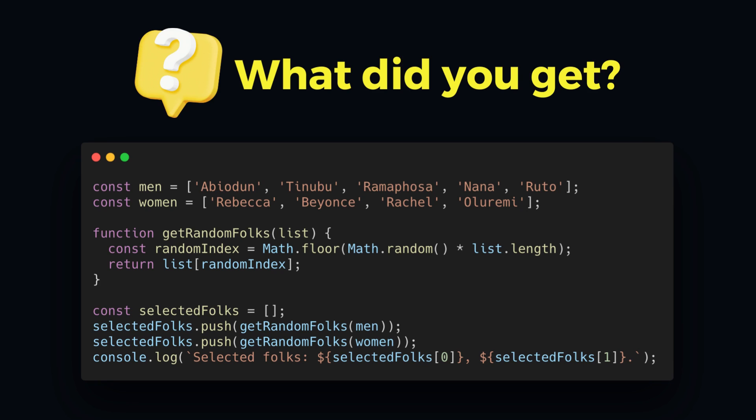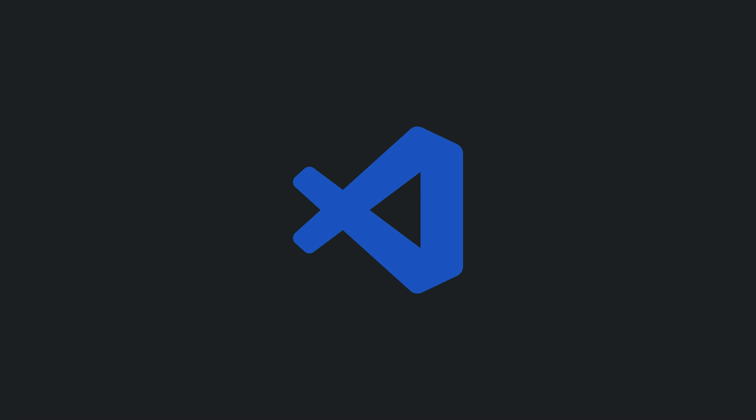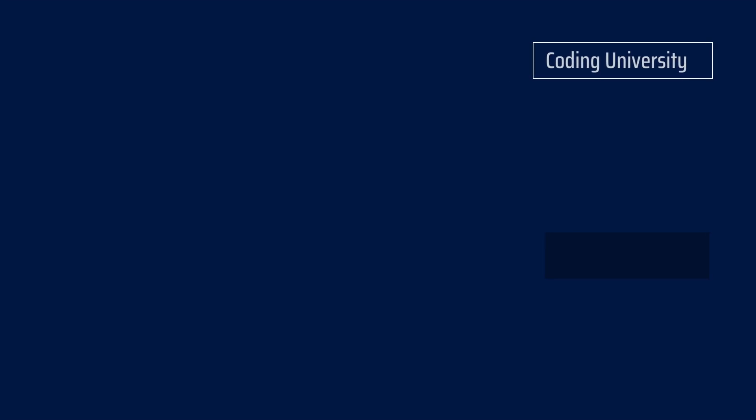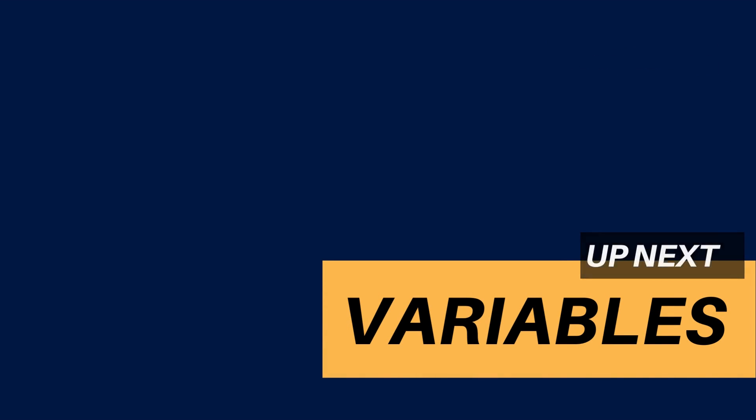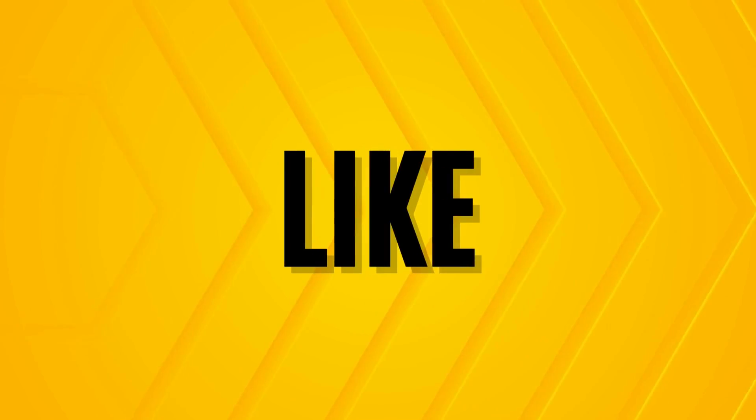Anyway, so I will also run the code in the next class, where we shall go straight into Visual Studio Code to start explaining the fundamentals of JavaScript programming. See you there. And have a nice day. Bye.